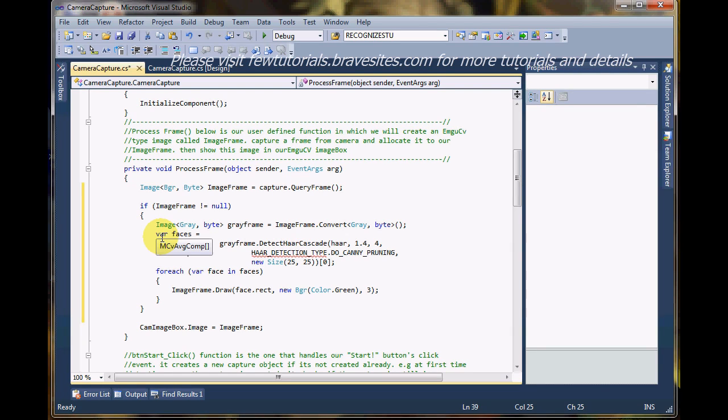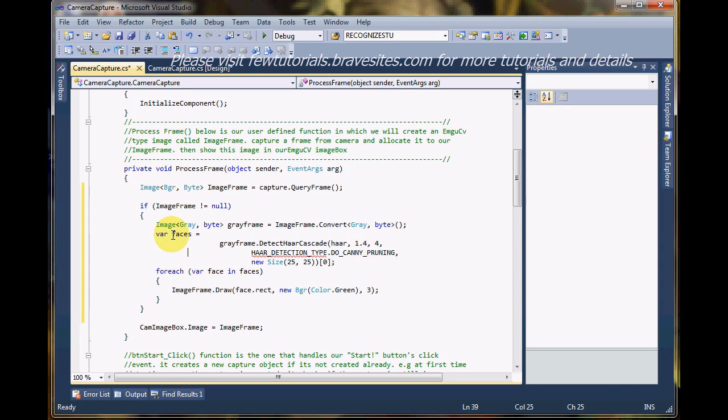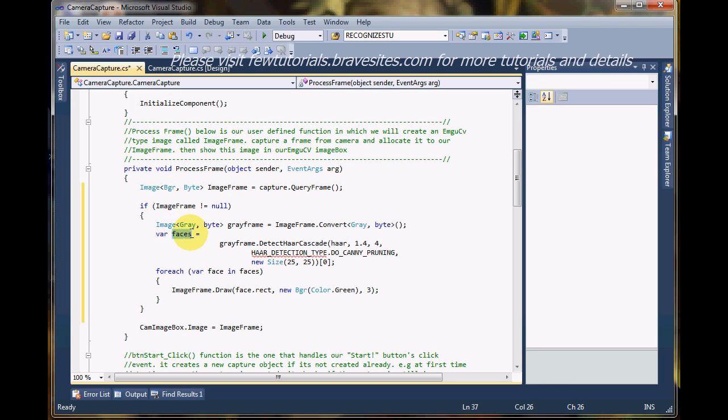So, actually you see what's happening is that when we run a detector over an image, the returned faces will be of this type of MCV AVG comp. And this faces is actually an array of all those faces that will be detected from the image.